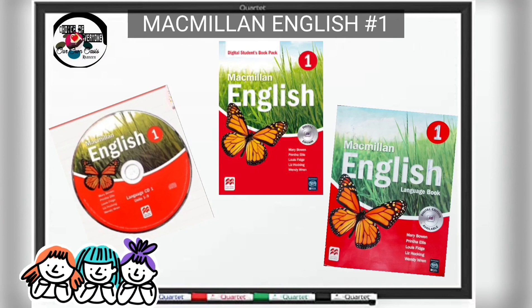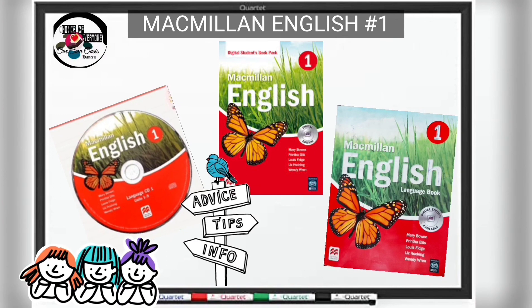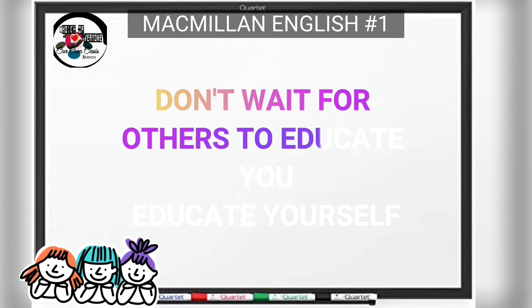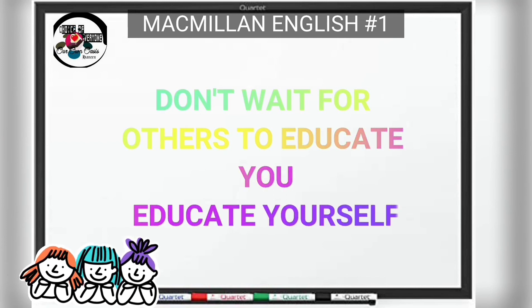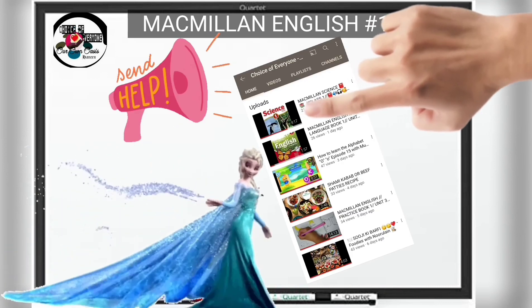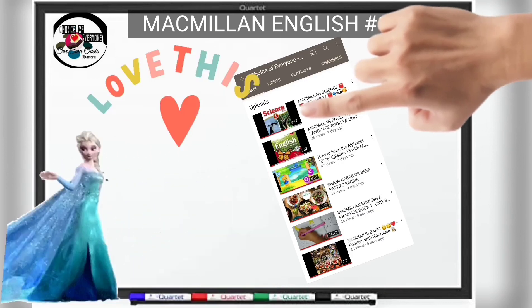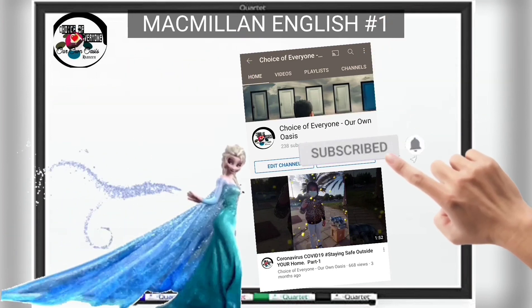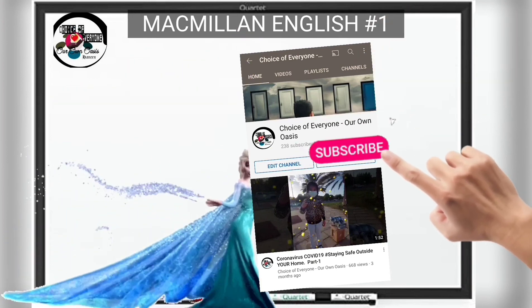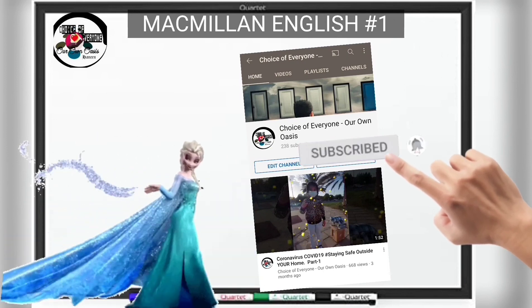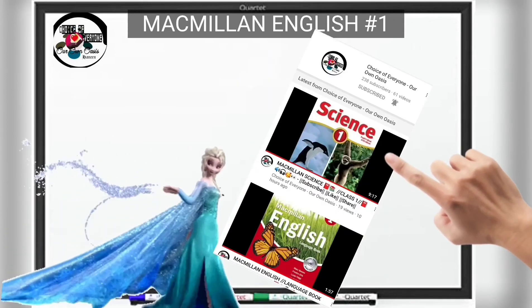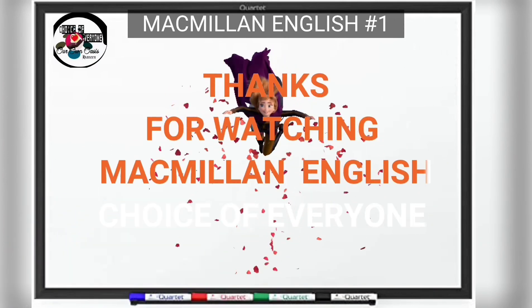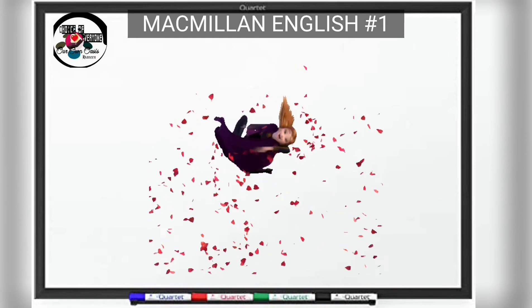Macmillan English Series. Today I would like to give you a piece of advice: don't wait for others to educate you — educate yourself. These videos will help you to do that. If you love this channel and enjoy my lessons, please make sure that you subscribe right here and check out some of the other lessons I have made. Thanks for watching Macmillan English. Bye for now, good day.